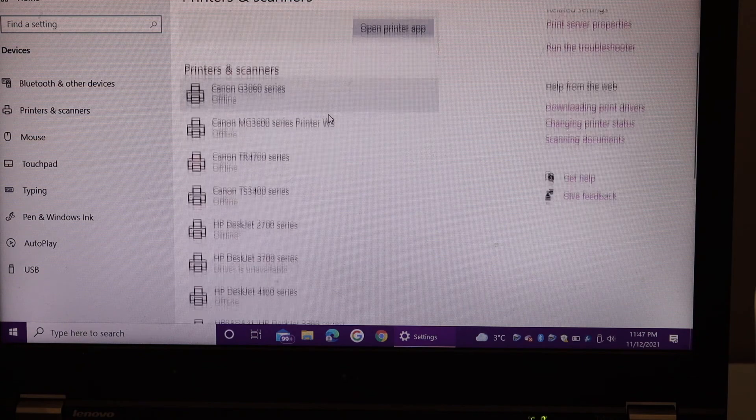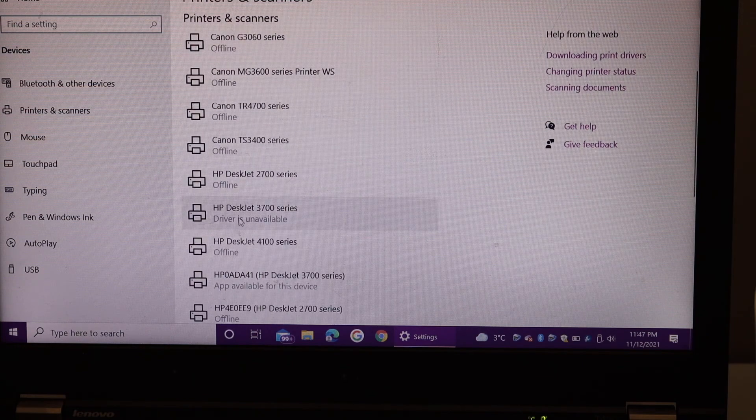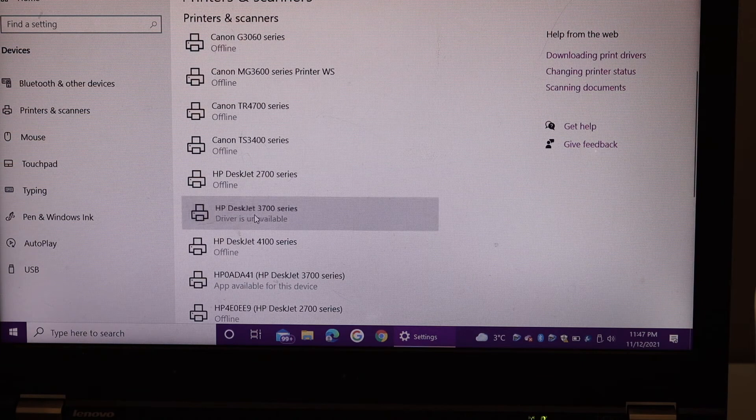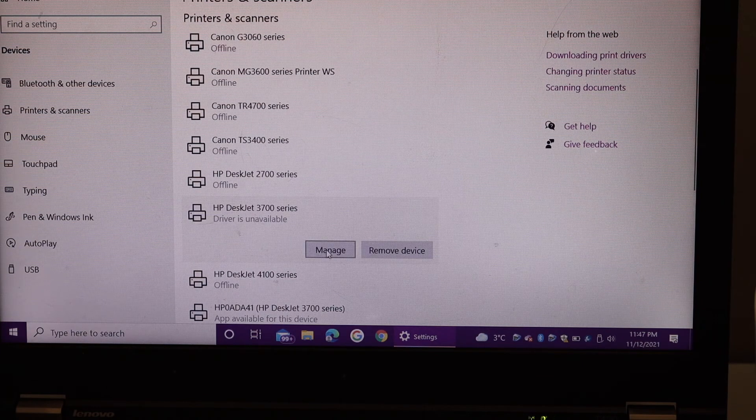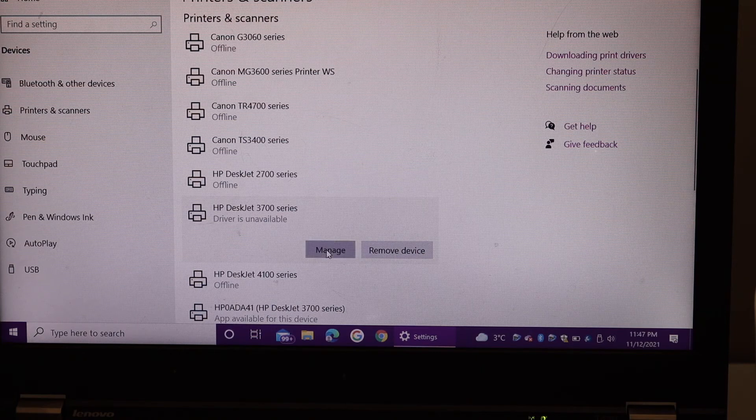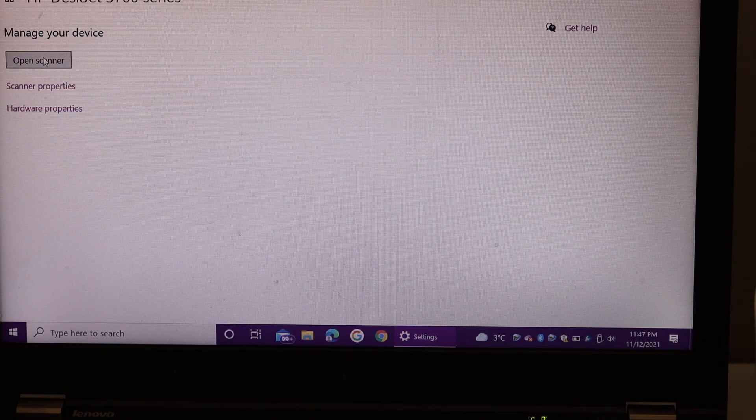Here you have to scroll down and look for the HP Deskjet 3700 series, click on the manage printer.